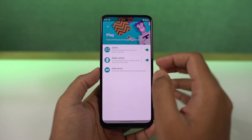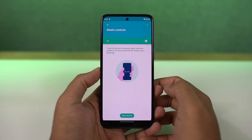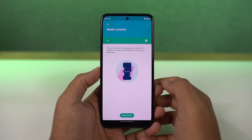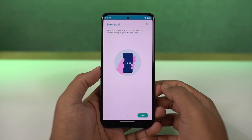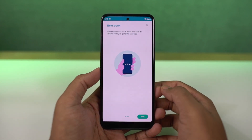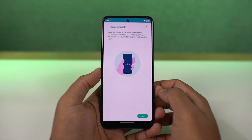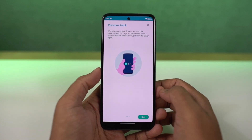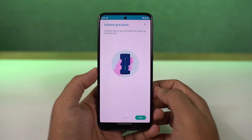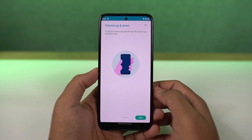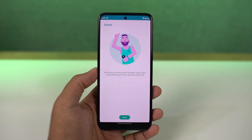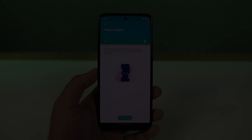Next, we have media controls. Once you enable this feature, whenever the display is off, you can long press the volume up button to change to the next song, and long press the volume down button to change to the previous song. These are pretty handy media controls, especially if you listen to a lot of music.